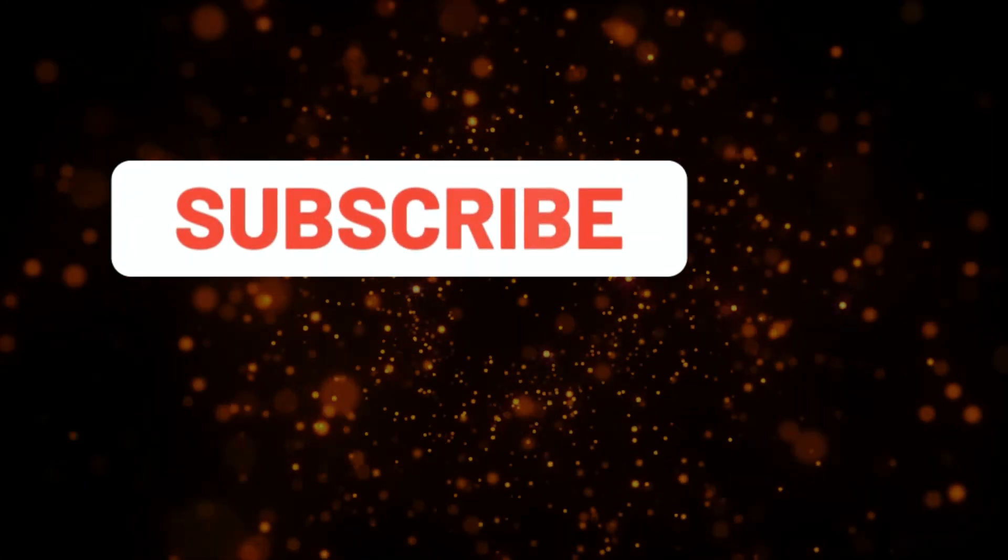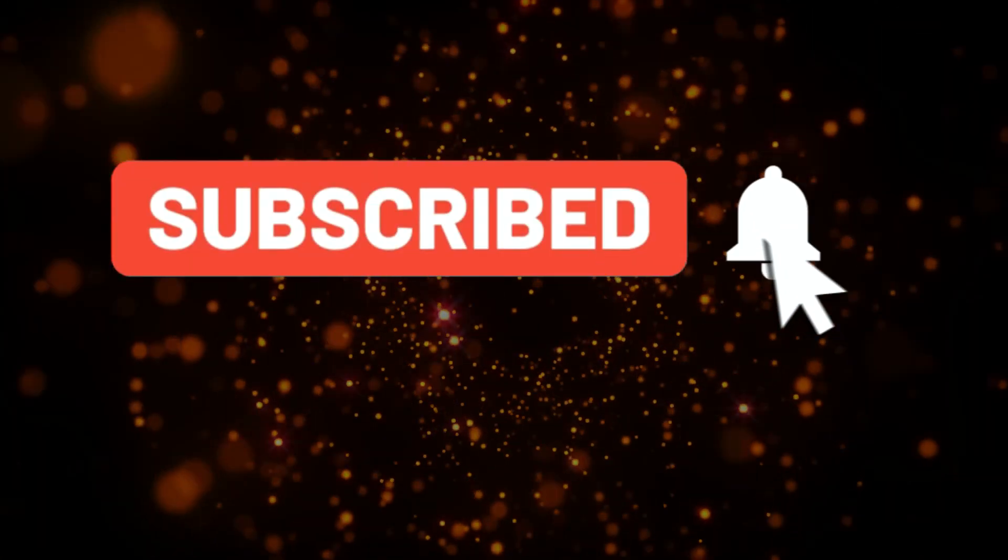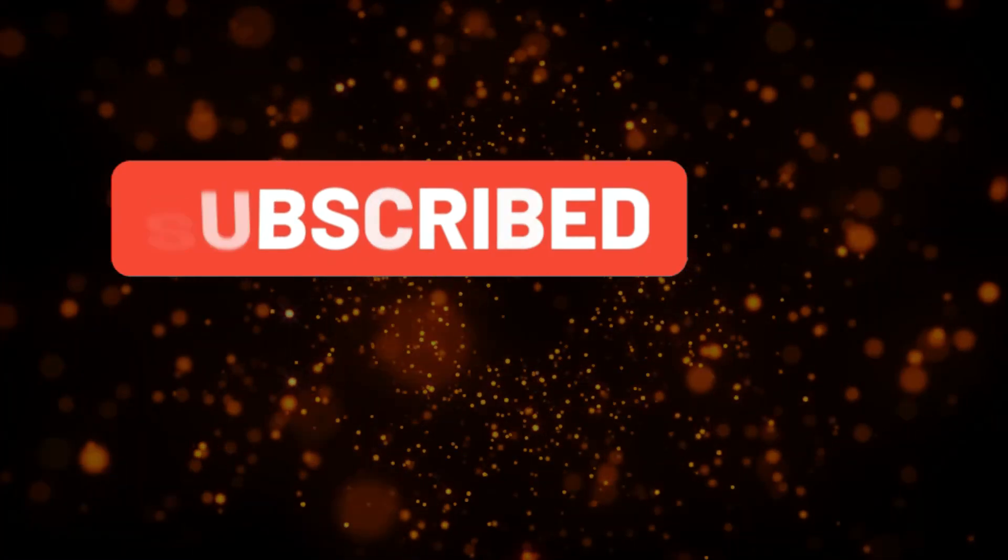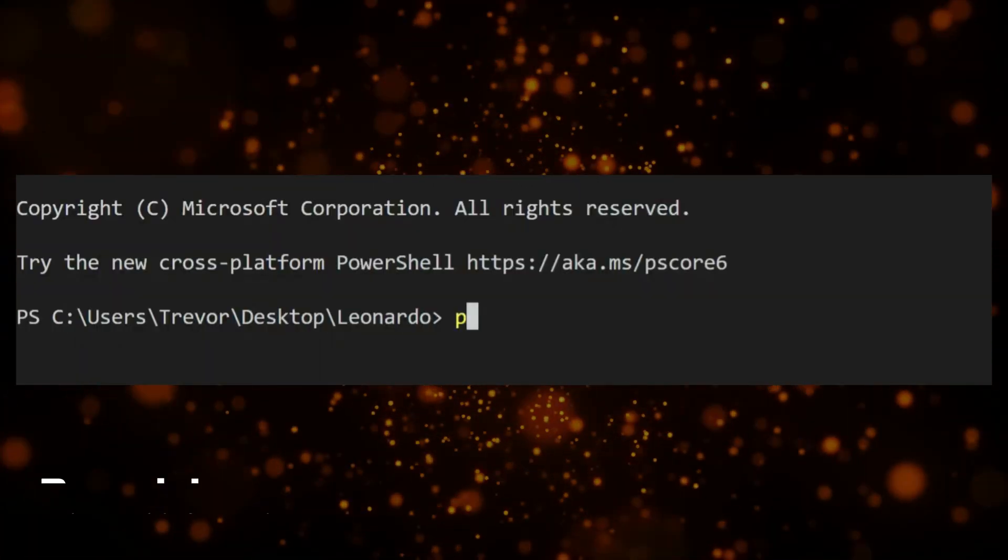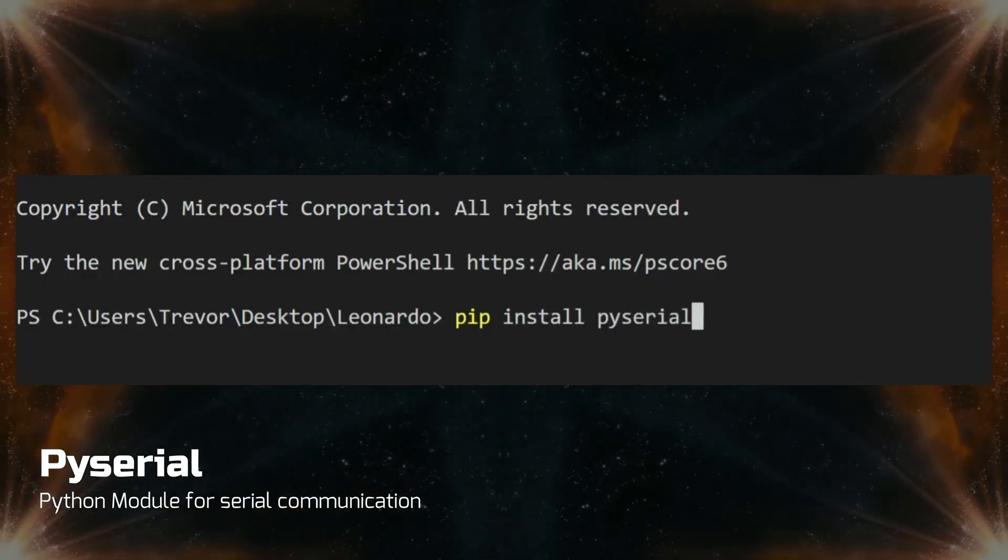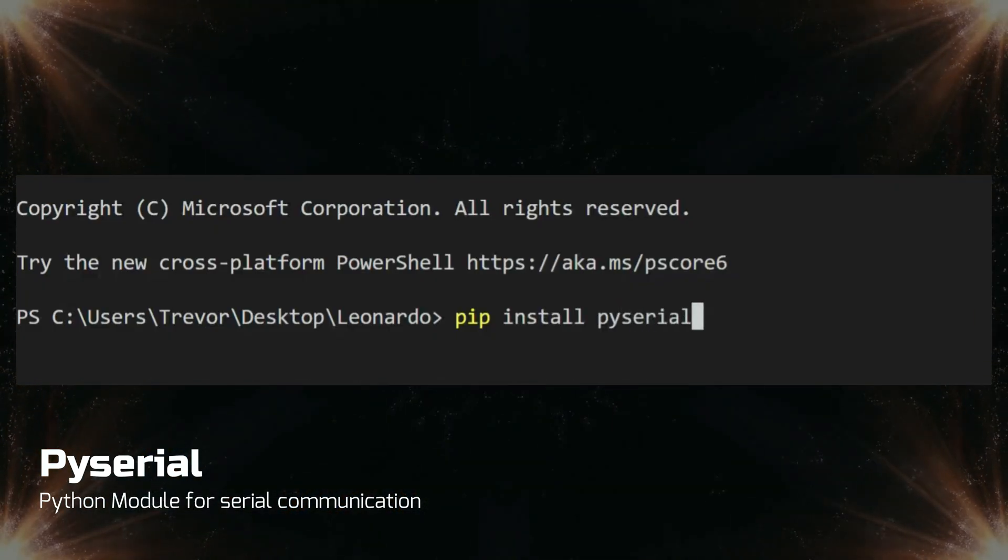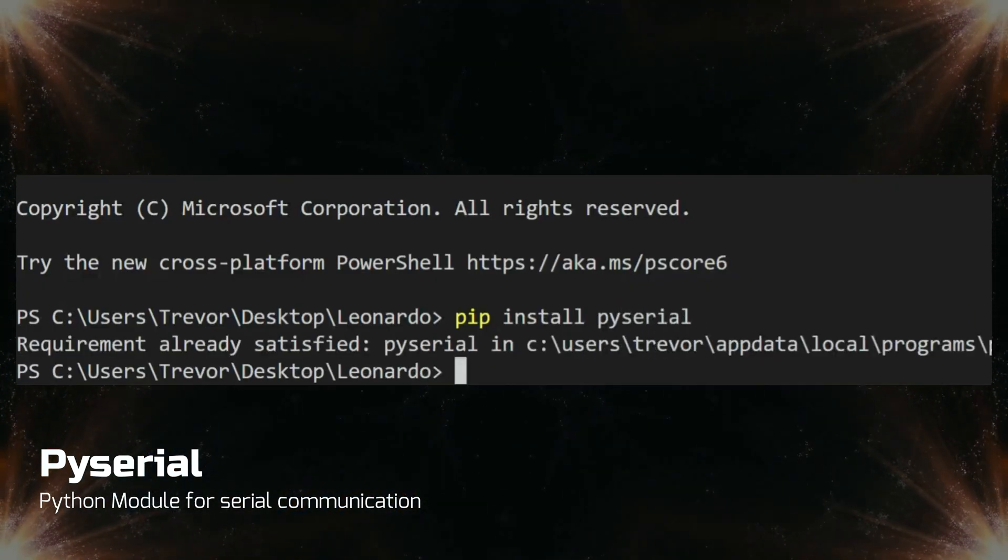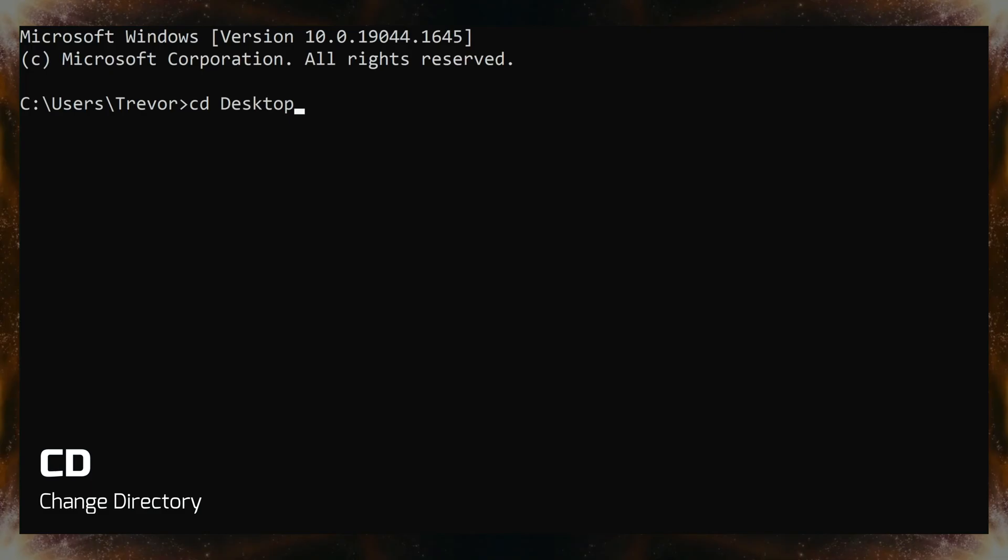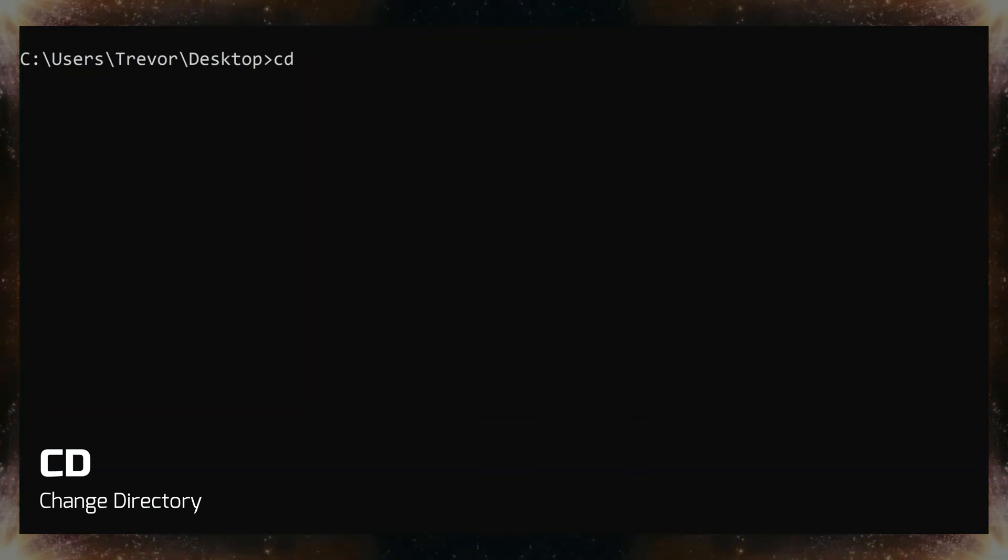To get started, inside our terminal, we will need to install py-serial. This will allow serial communication between our Arduino and Python. To install, type pip install py-serial. Next, we cd to our Leonardo GitHub repo.